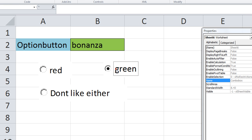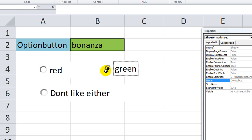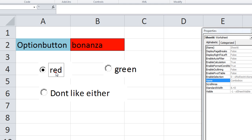Thanks for watching. This is our VBA series on the option buttons. Tune in next time for some more awesome fun.